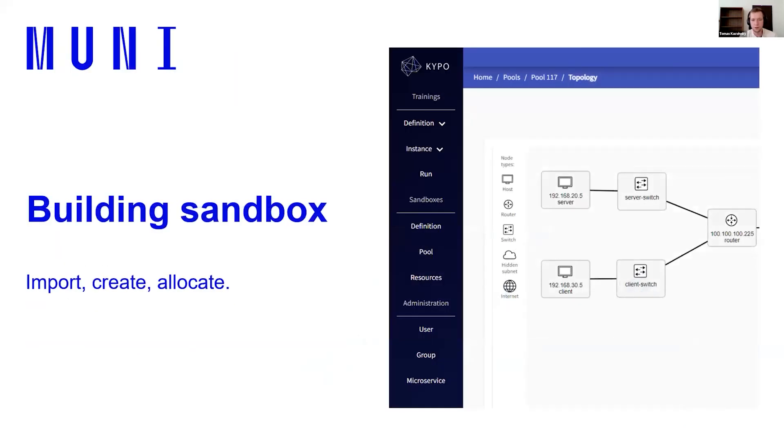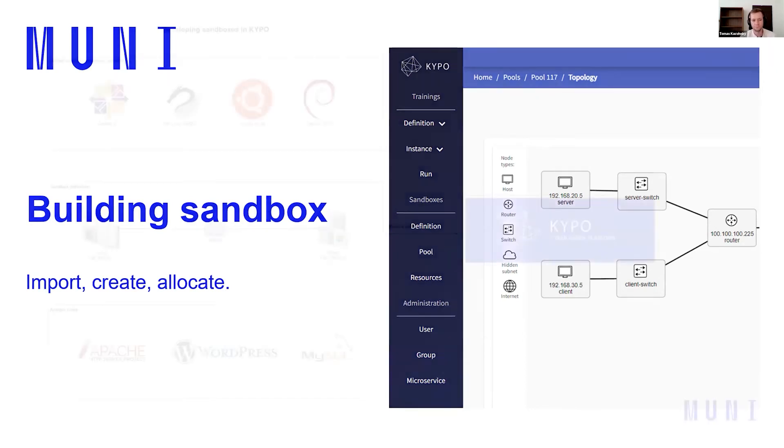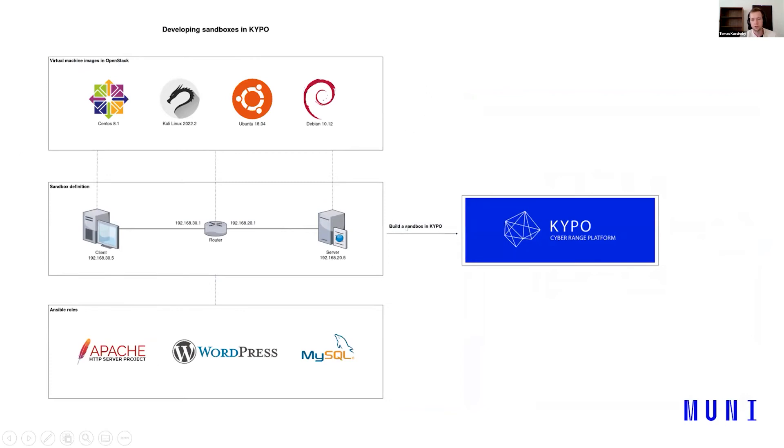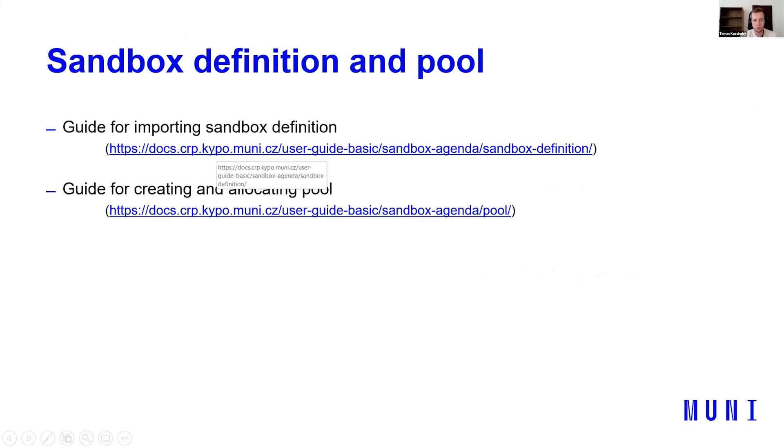That was the third part of creating a sandbox in Kaipo. And let's see the final part. And it's building sandbox. We will import sandbox definition, create and allocate a pool. We are at the final part of our diagram. You know what happened before, we have created Ansible roles. We have set up everything. And now we just need to use Kaipo that is deployed to build sandbox. Here are some guides for importing sandbox definition and creating and allocating pool.